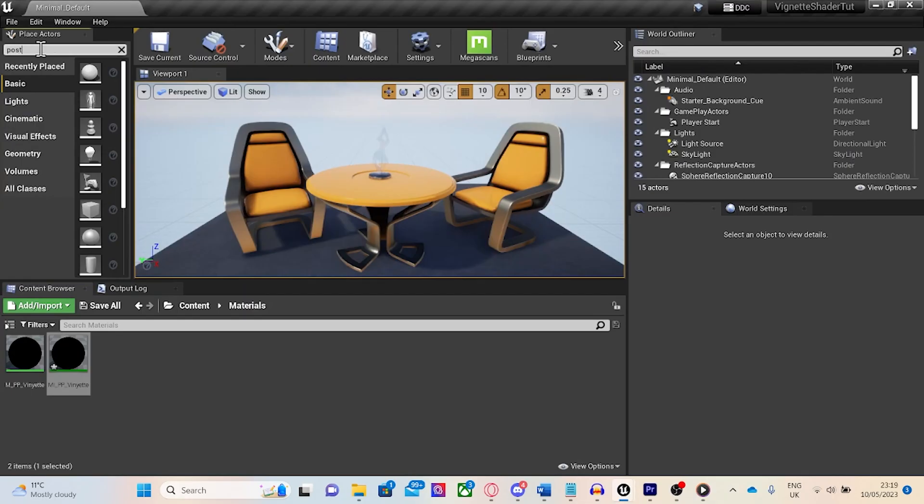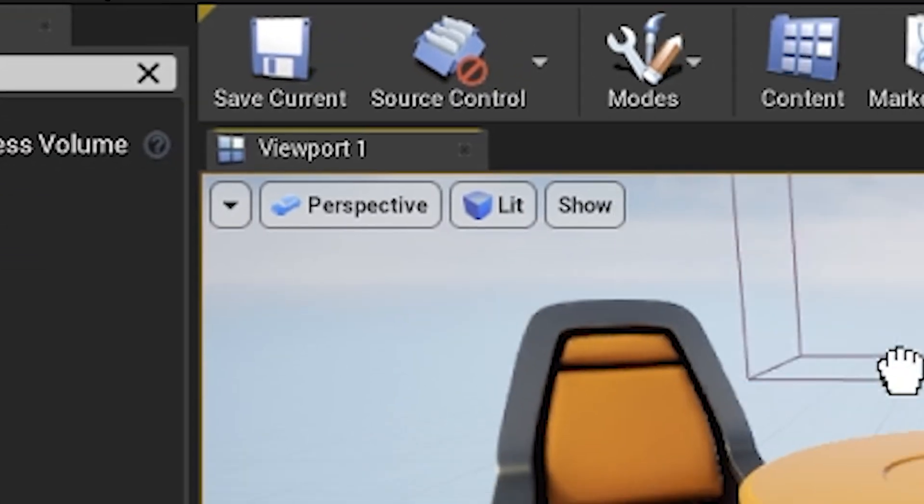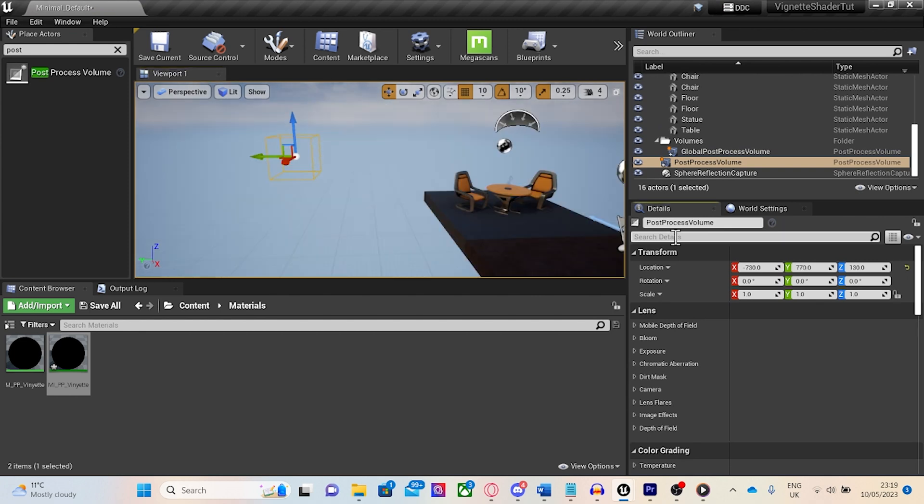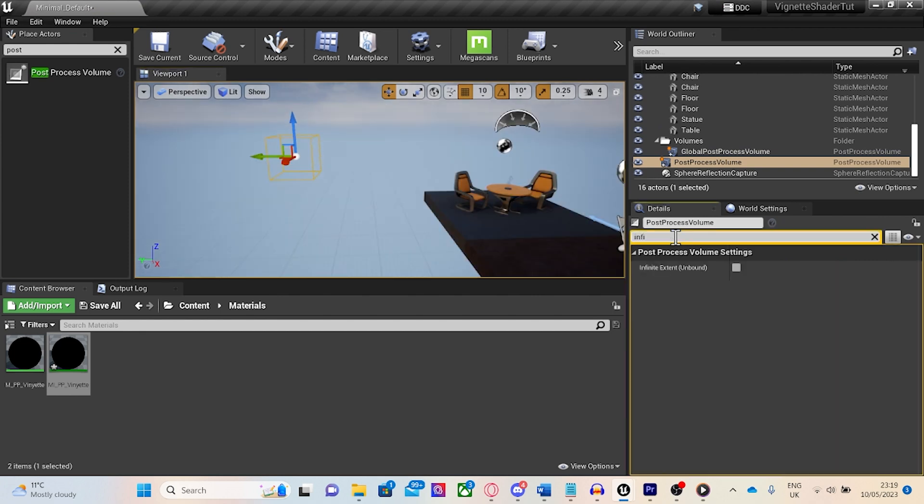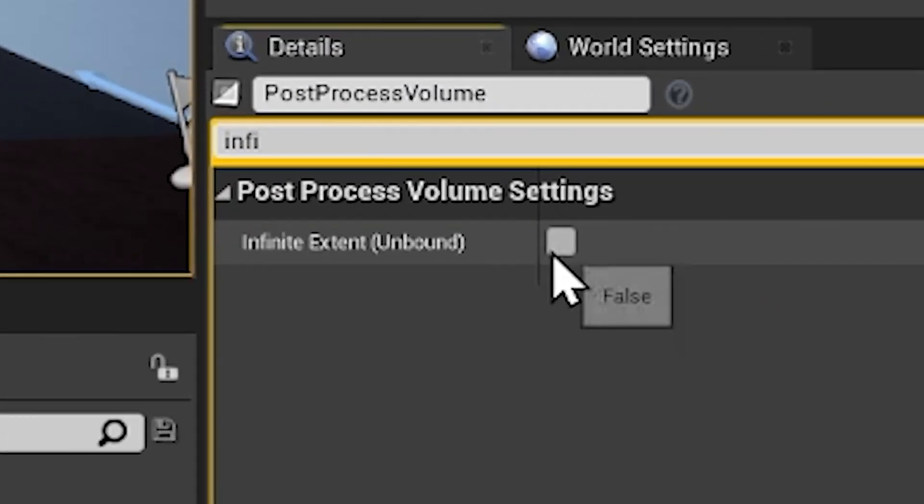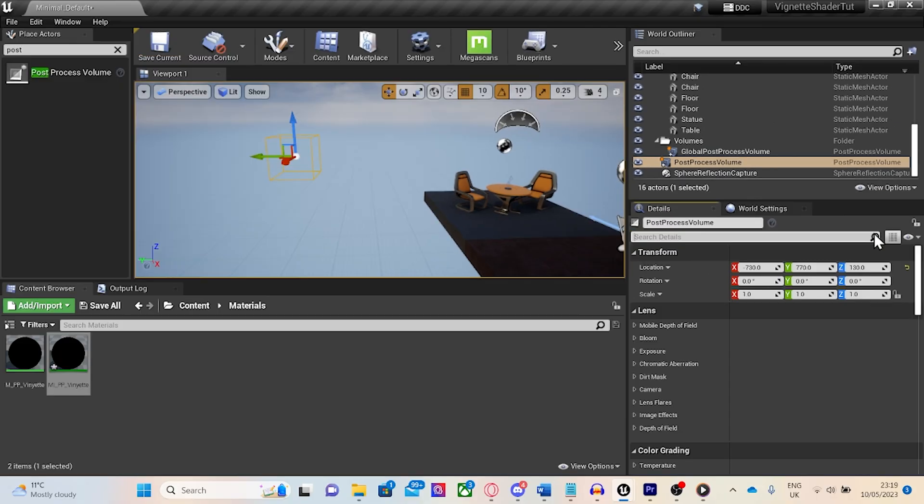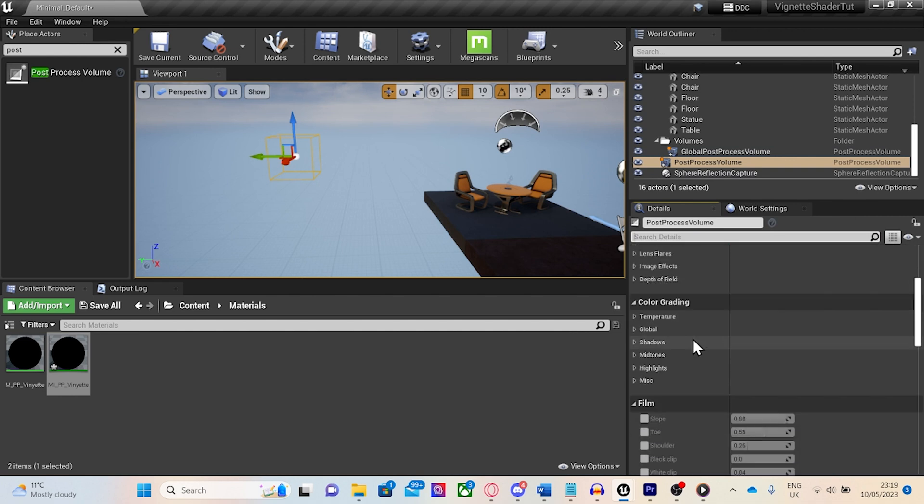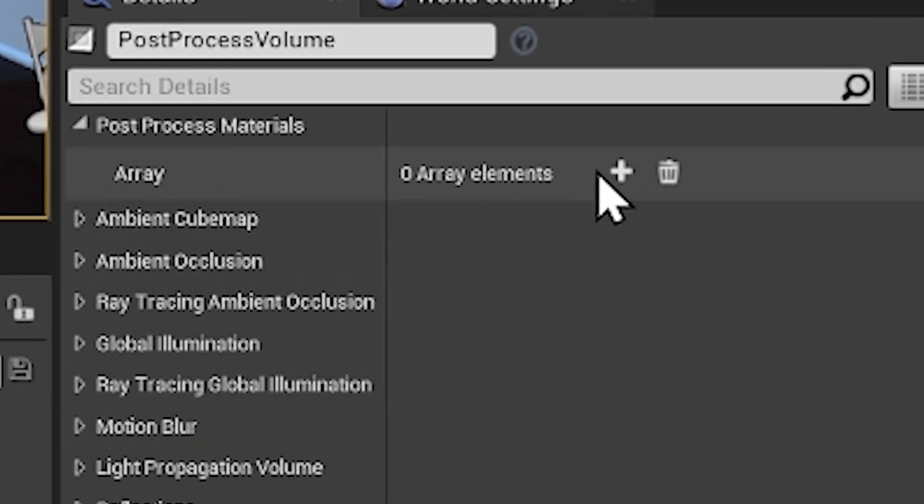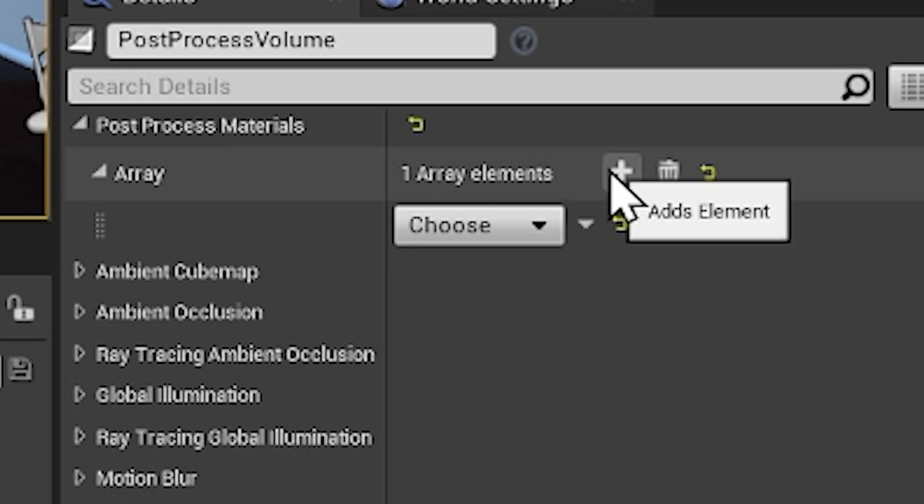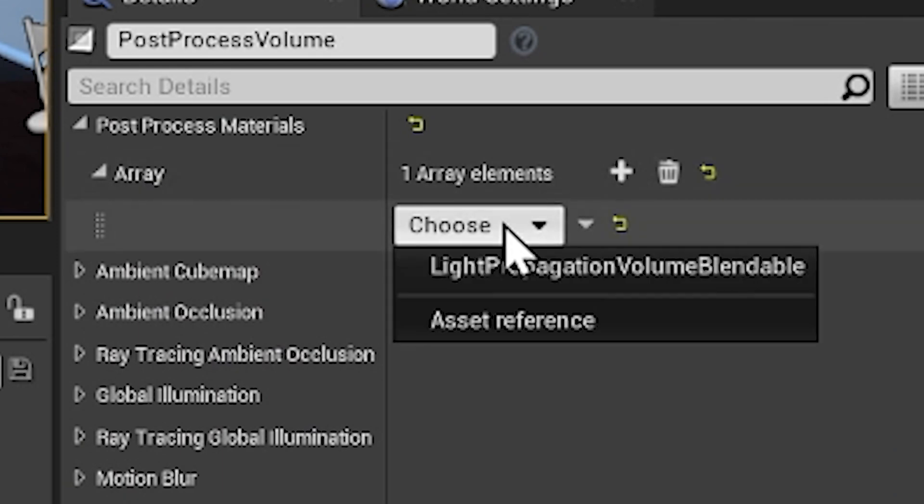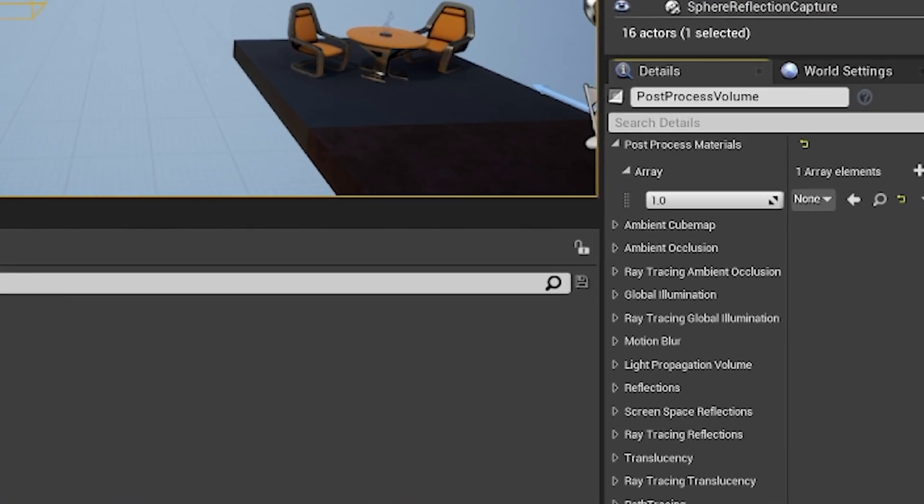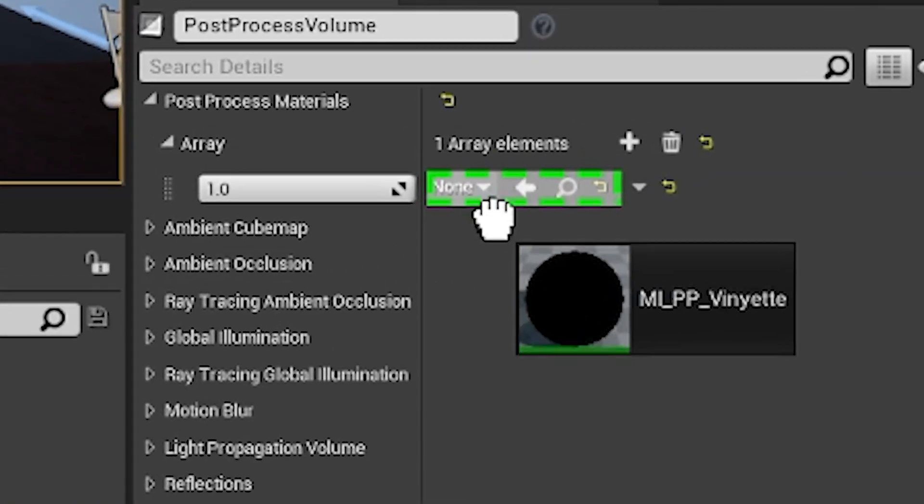Then I'm going to drag a post-process volume into my scene. For the purpose of this tutorial, I'm going to make it infinite extent. Next, in the post-process volume under rendering features and in array, I'm going to add a new element and click choose and assets reference. And finally dragging your post-process material and you're done.